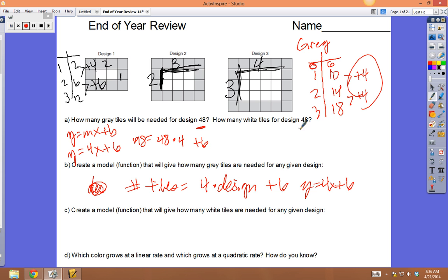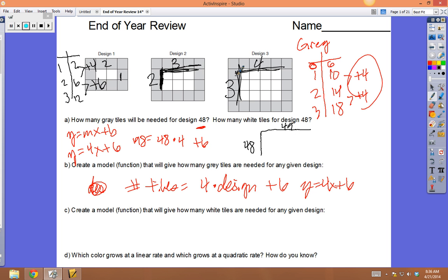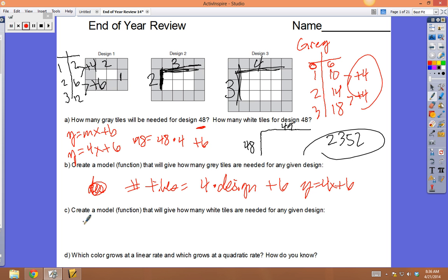So picture 48 is going to be 48 tall and 49 wide, following the same pattern. On picture 48 there will be 48 white tiles tall and 49 across — it's a rectangle: 48 × 49 = 2352. But let's also model it with a function since we know it's quadratic.